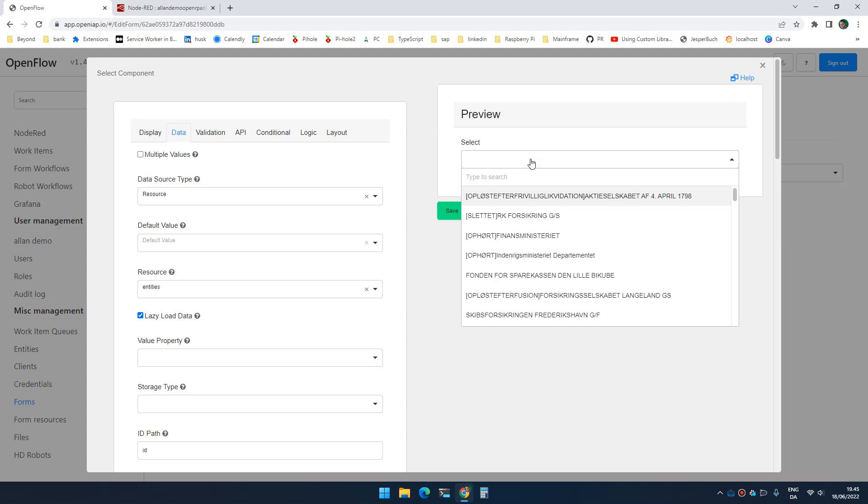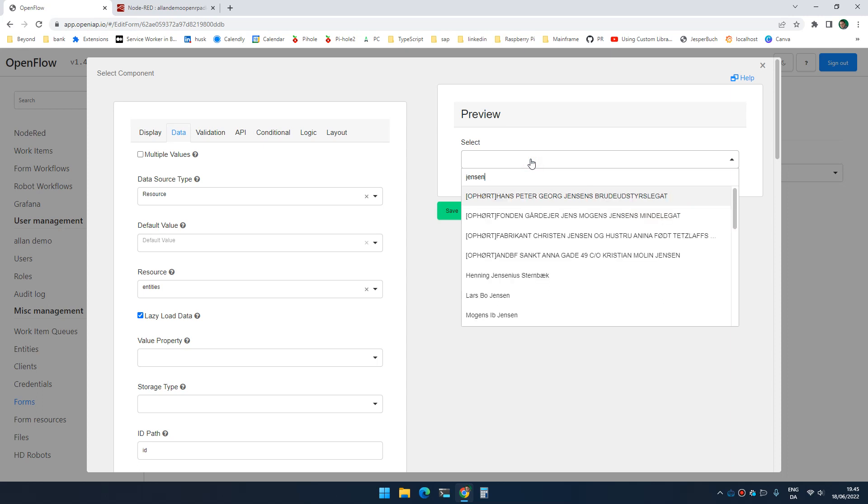So if I go up here now and I search for Jensen, this will actually show me the list, a list of options that matches Jensen.